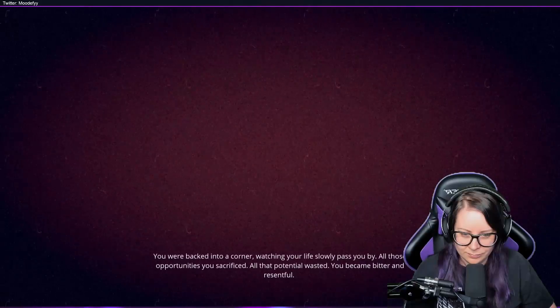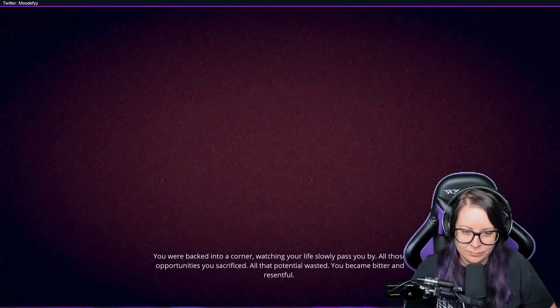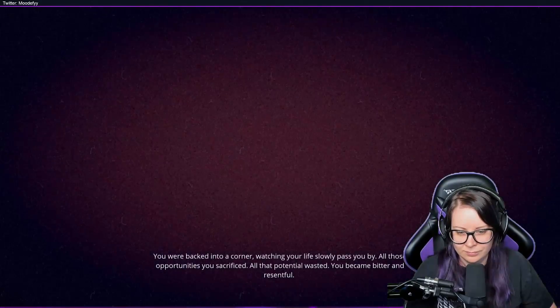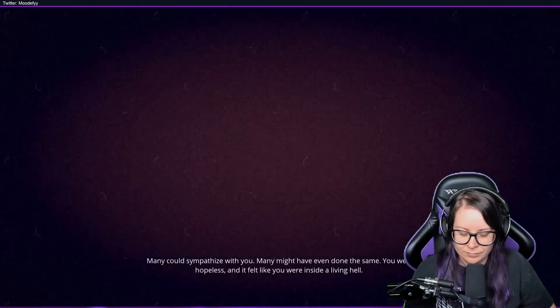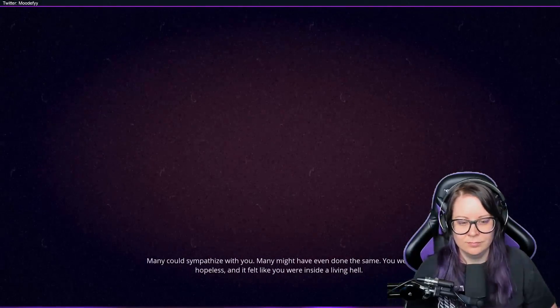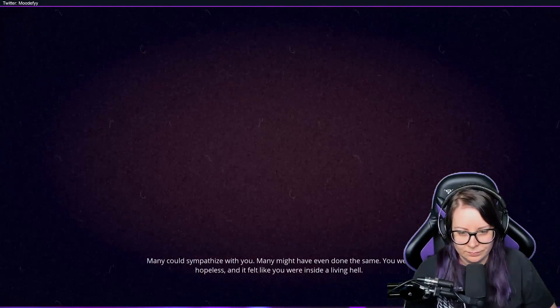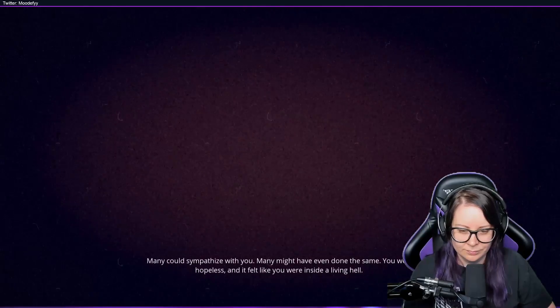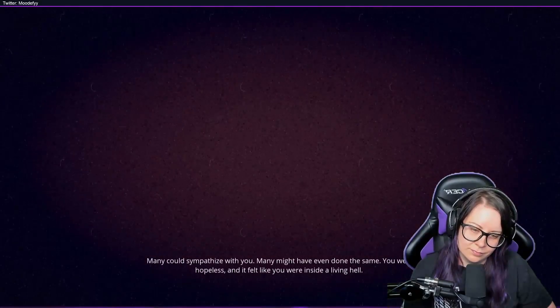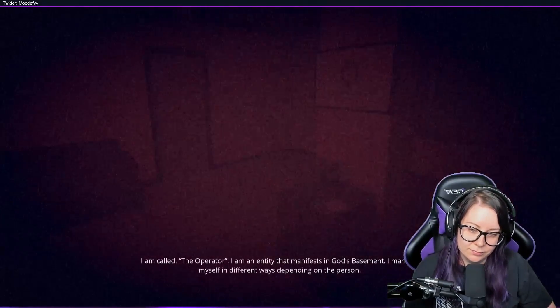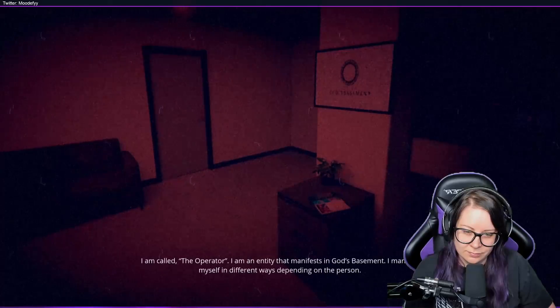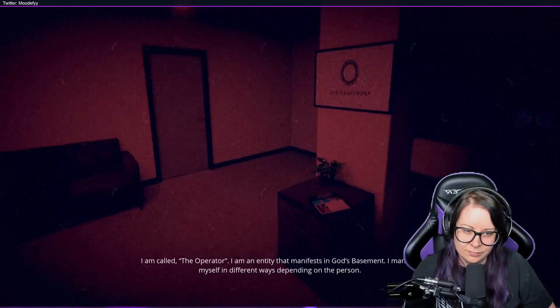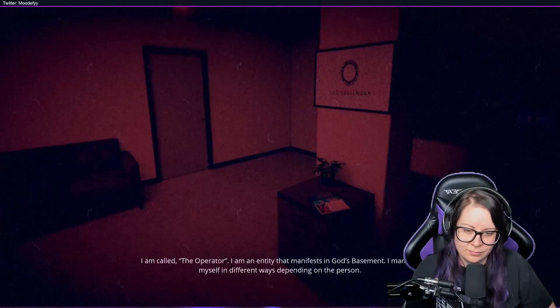All that potential wasted. You became bitter and resentful. Many could sympathize with you. Many might have even done the same. You were hopeless and it felt like you were inside a living hell. Yeah, I am called the Operator. I am an entity that manifests in God's Basement. I manifest myself in different ways depending on the person.